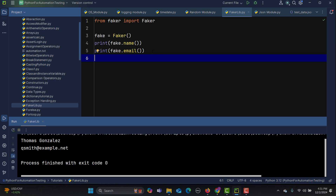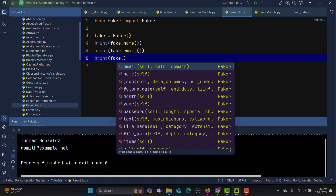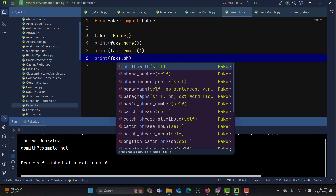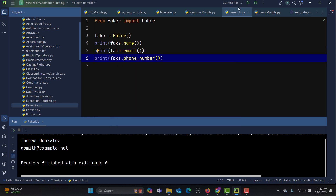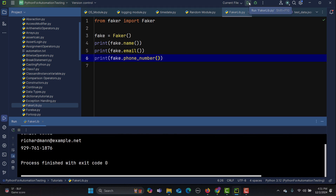You can also generate phone numbers. Let me copy the print statement and change it to 'fake.phone_number()'. Running this, you'll see we get a fake phone number every time.